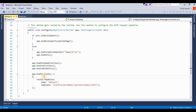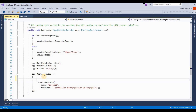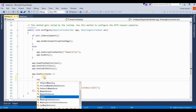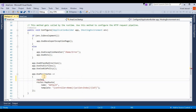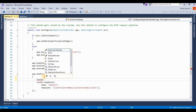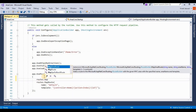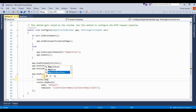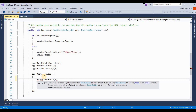So I am writing this — it's routes.MapRoute, it's called 'area_route'.